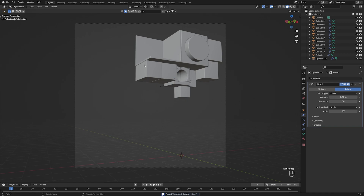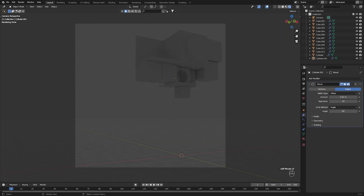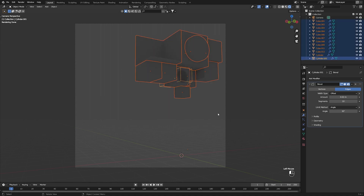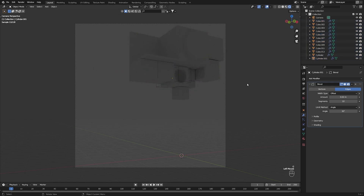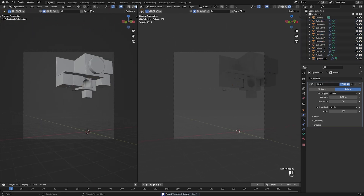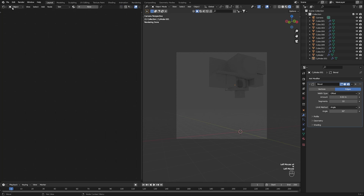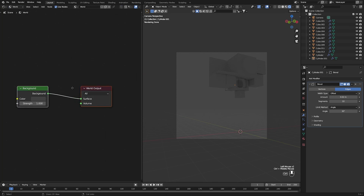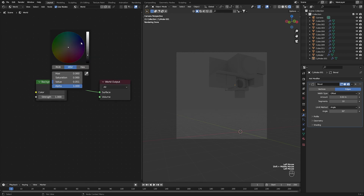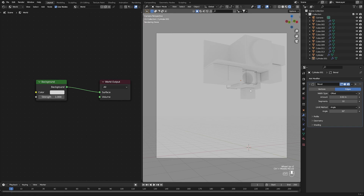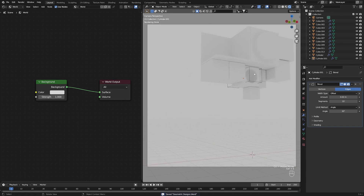Now that we're done with this, let's go into rendered view and render this out. First, as you can see, the lighting is quite minimal — I'm also going to scale everything up. Let's pull in a new window, go to the Shader Editor, and look at the world settings. Let's crank the background up to white because these kinds of scenes are usually quite bright — max strength, then maybe lower it a little bit.